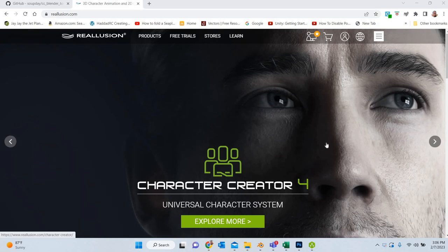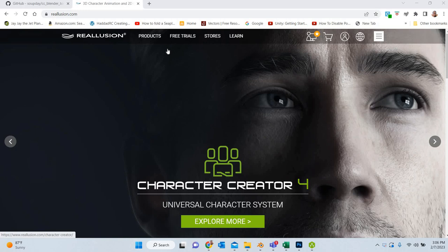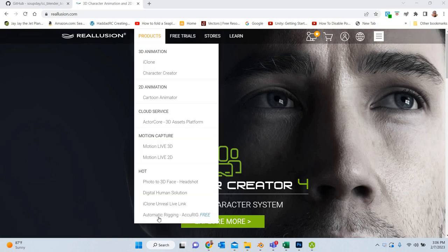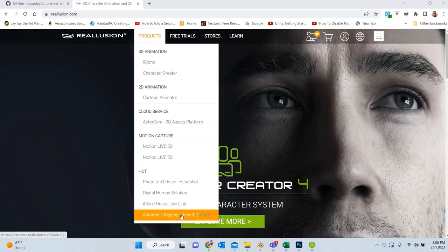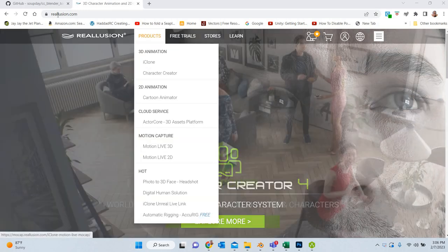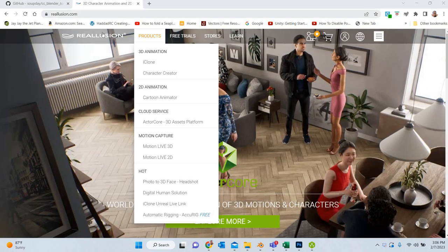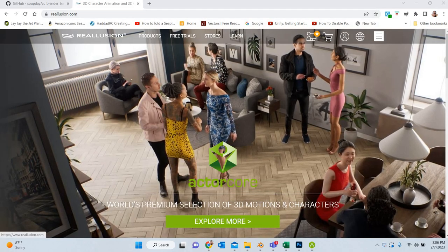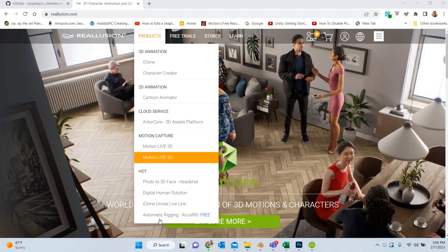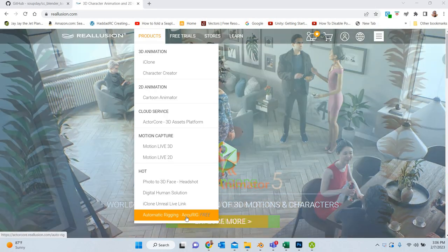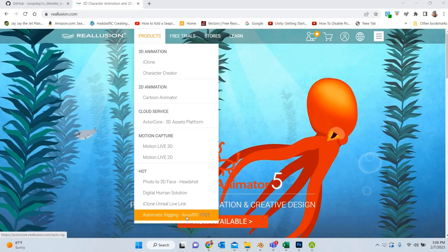Hello everyone, today we are going to look at how to create rigging using Realusion's rigging software which is called Accurig.